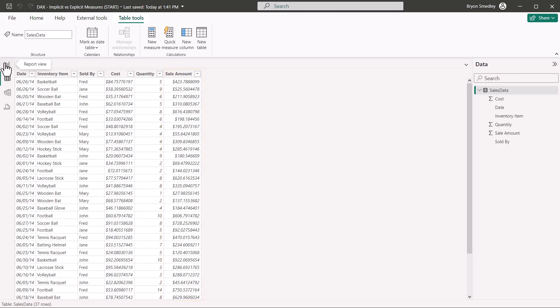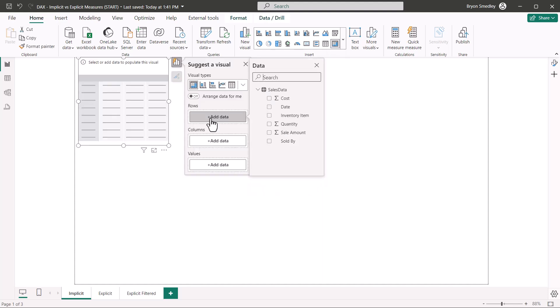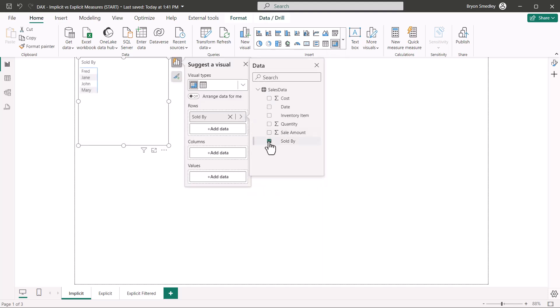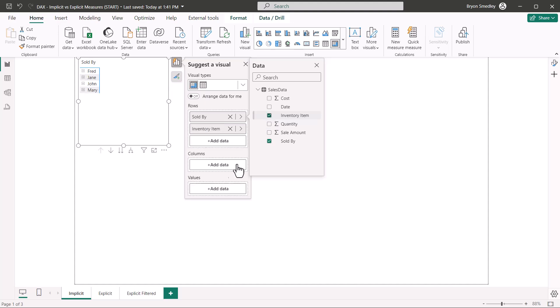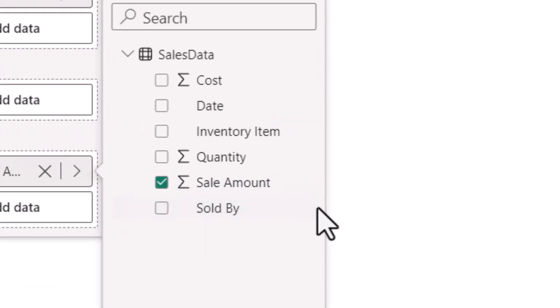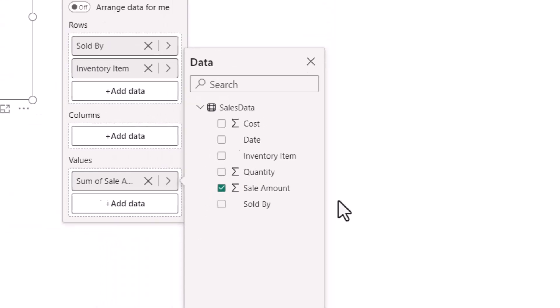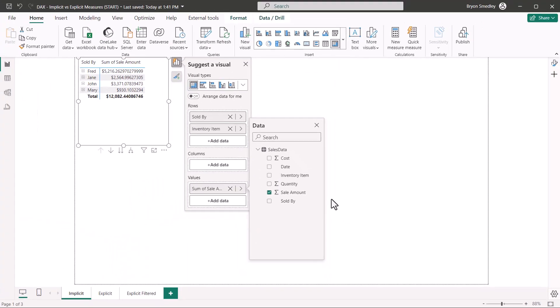If we move over to the report view, we'll begin by building a matrix. For the rows, we'll add who sold the item and what that item is. And for the values, we'll place the sale amount. Notice that sale amount has this sigma symbol. That tells us that this can be used in implicit calculations. Typically, it's a column of numbers. So we can do things like sum them, average them, etc.